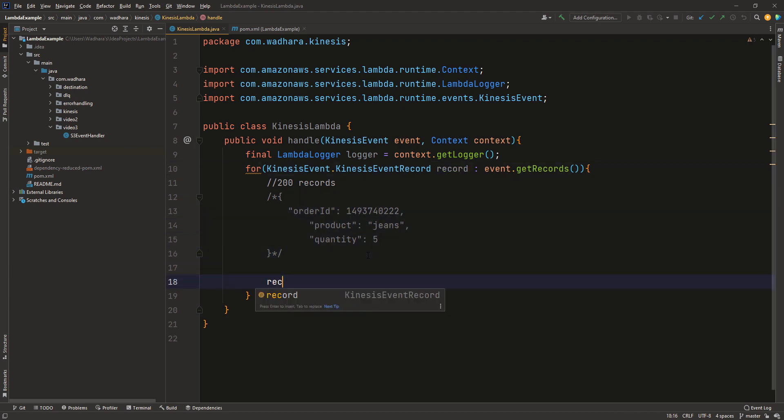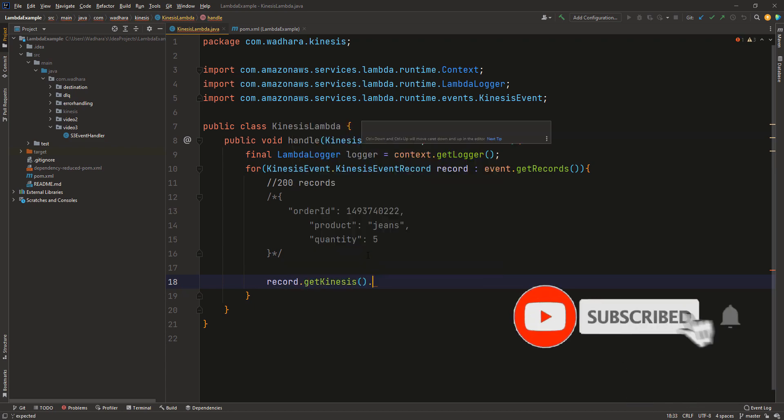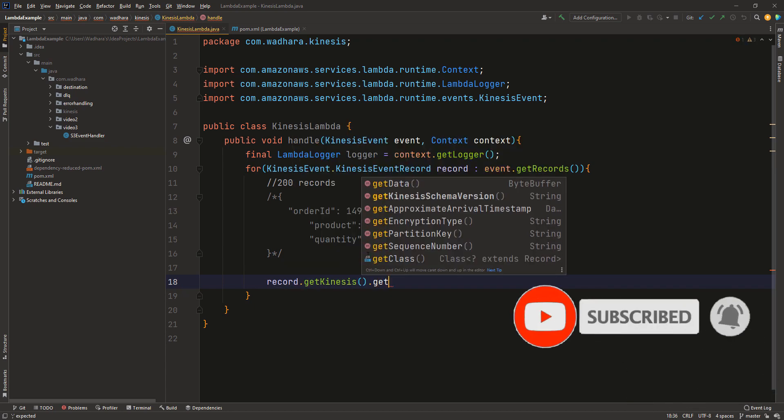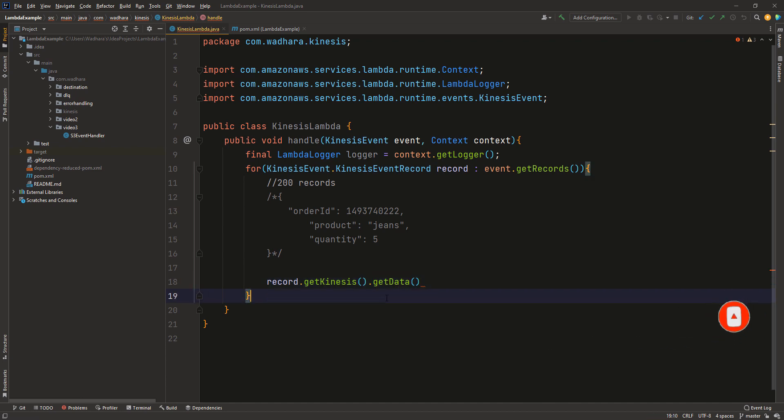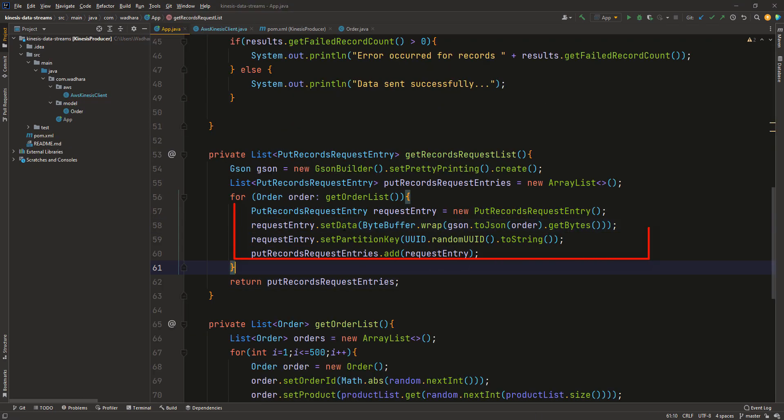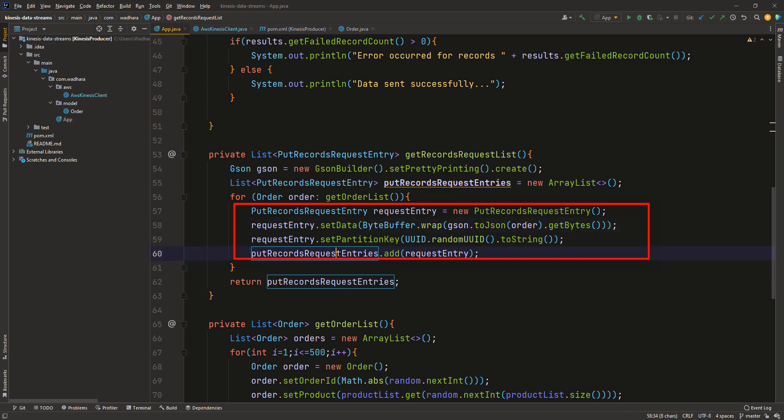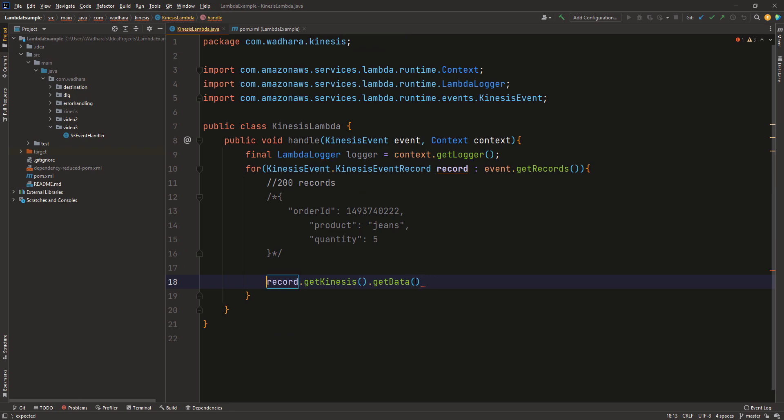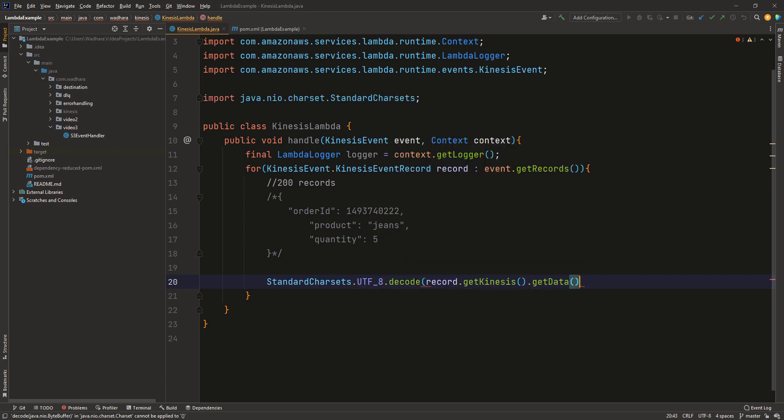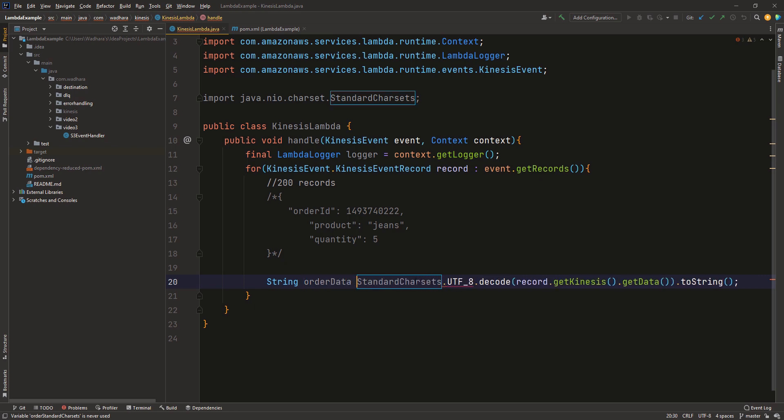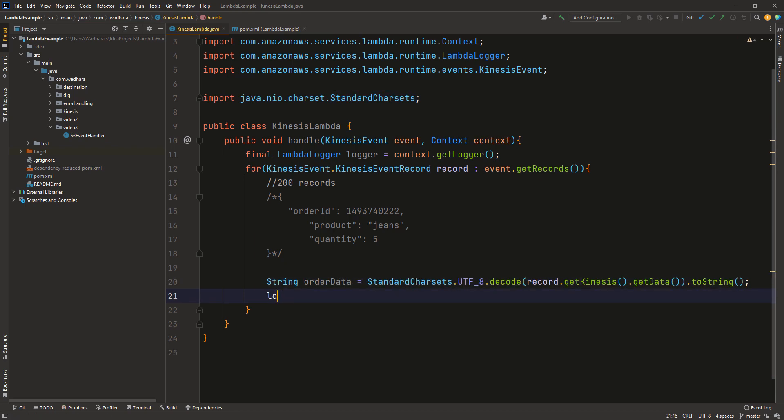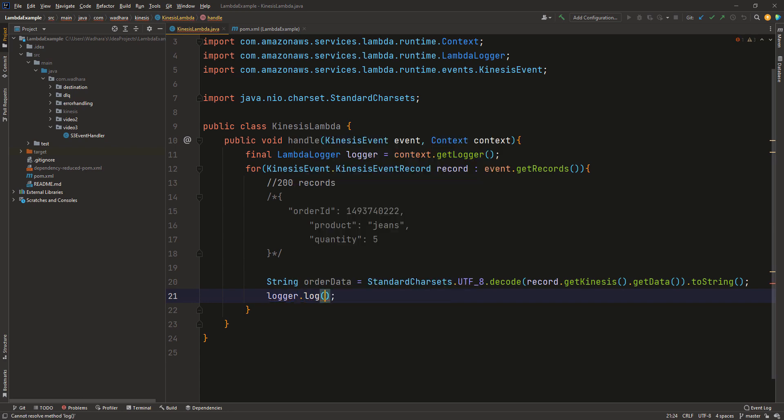Now this data is available in record. So what you can do is you can call record.getKinesis.getData. So this data is of type bytebuffer. And if you want to see how, you can go to Kinesis. You can see here that the request entry that we are passing is having data type of bytebuffer. So we do have to decode this data and for that we can call standard charsets.utf8.decode. And we can pass inside this and we can call toString here. So this is our ordered data.